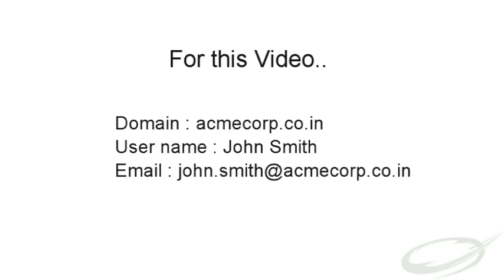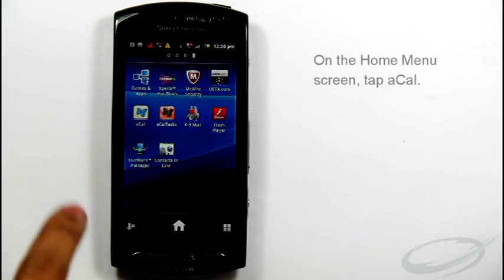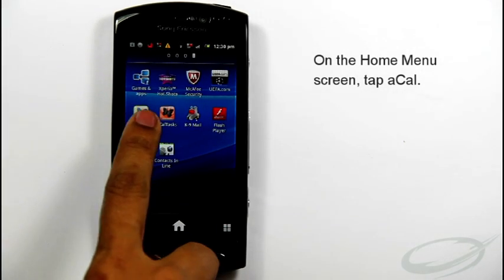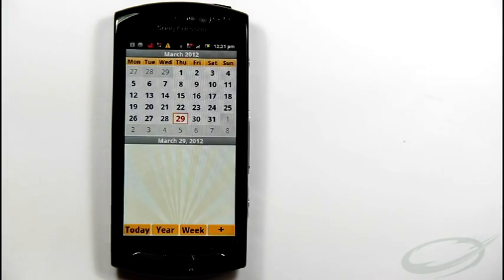Now, let us see the actual procedure for setting up the calendar account. First, go to home screen, tap aCal icon.